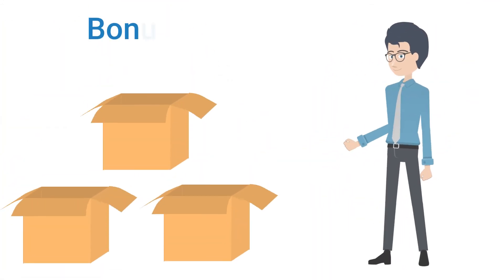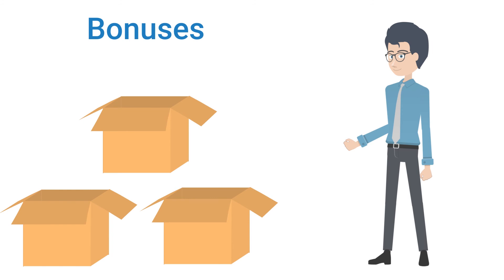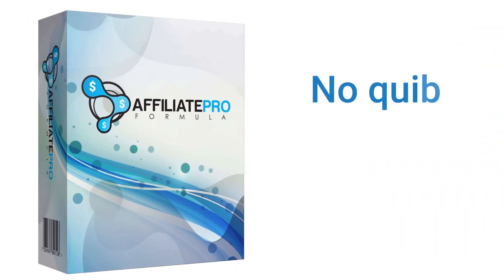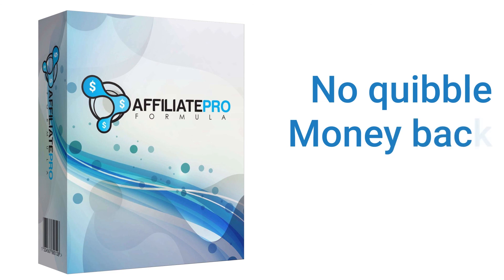I've also put together a number of bonuses for those of you who are serious about taking action. We have a no-quibble money-back guarantee, so you have nothing to risk and everything to gain.